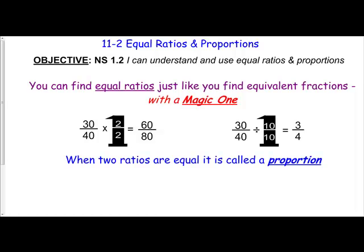This lesson is on finding equal ratios and proportions. A key understanding is that you can find equal ratios just like you find equivalent fractions — you can use a magic one to multiply or divide to find equal ratios.